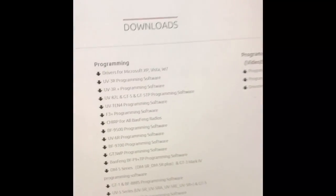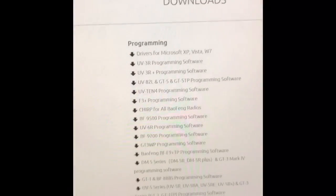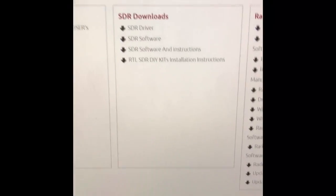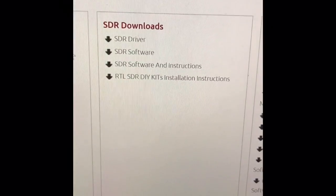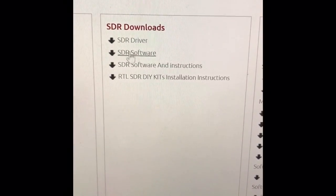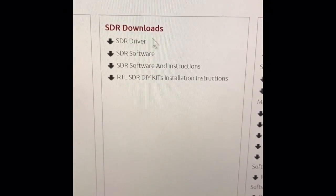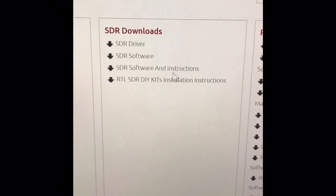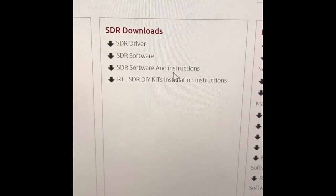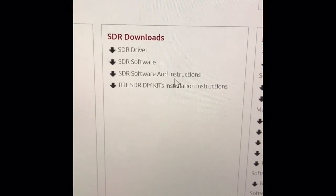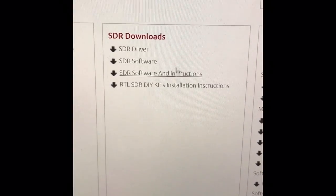The Radio Oddity website under support, scroll all the way to the bottom and they have SDR downloads. The first thing you should download is the SDR driver and then the SDR software. If you download the software and instructions, you'll find an old version of the software, so go ahead and just get the first two.